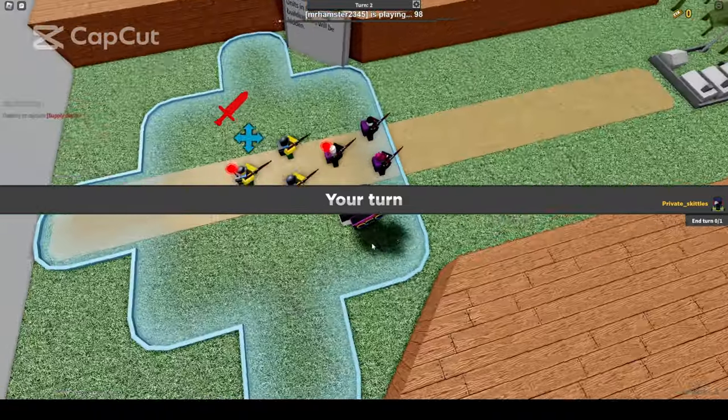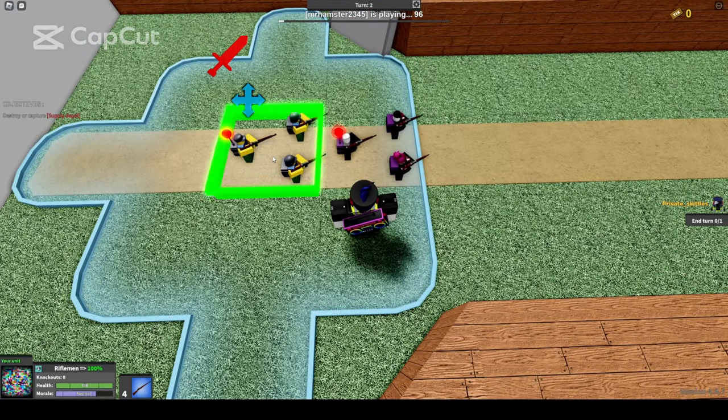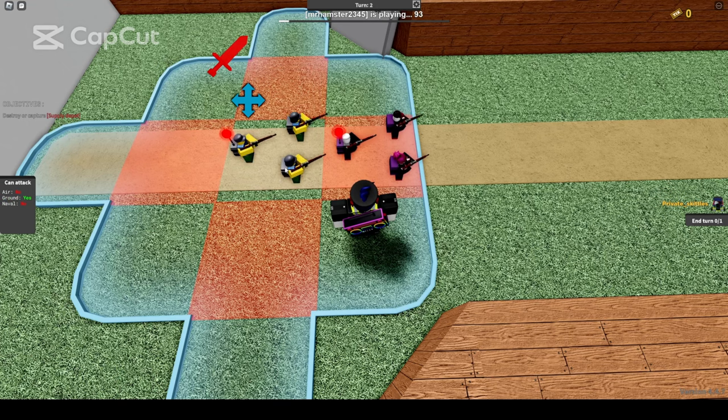To continue past the enemy, you must attack them again and then move forward.